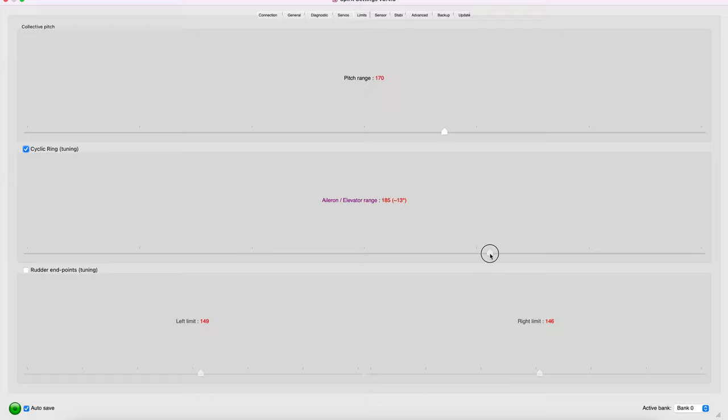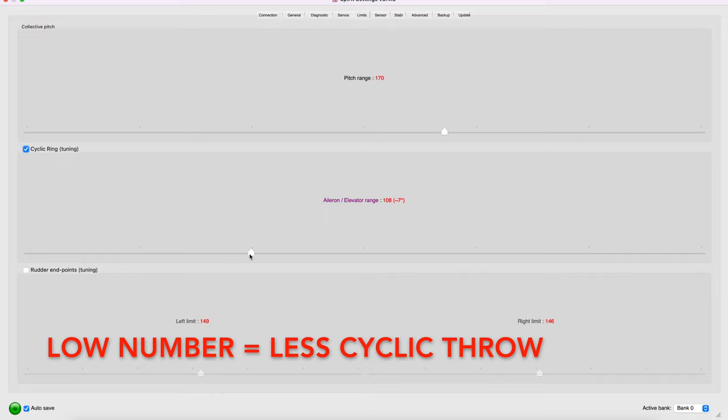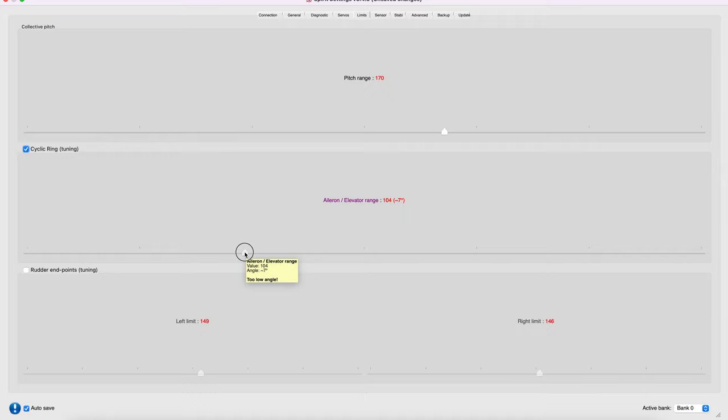As you decrease the slider, this gives you less cyclic throw when you do an elevator or aileron command on your stick. Here I'm gonna leave this number low.